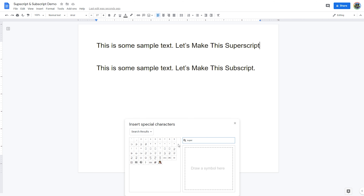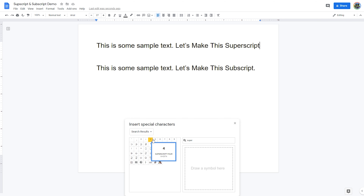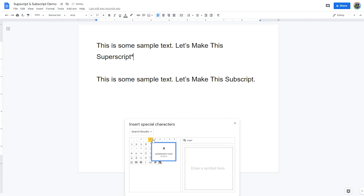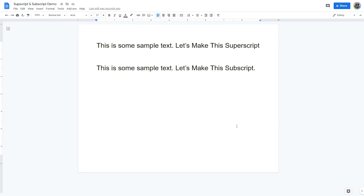Finally, you can add superscript text to your document using the special characters chart. To do this, select Insert and then select Special Characters. In the special characters window, enter 'superscript' in the search field. You'll see a list of common characters used as superscript characters, and when you select any of the choices, it'll insert the superscript character into the document.